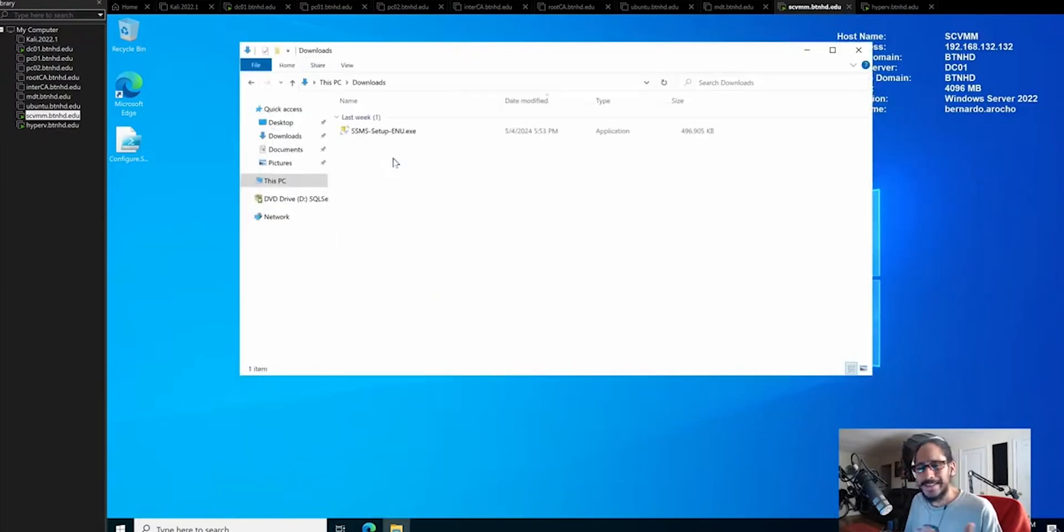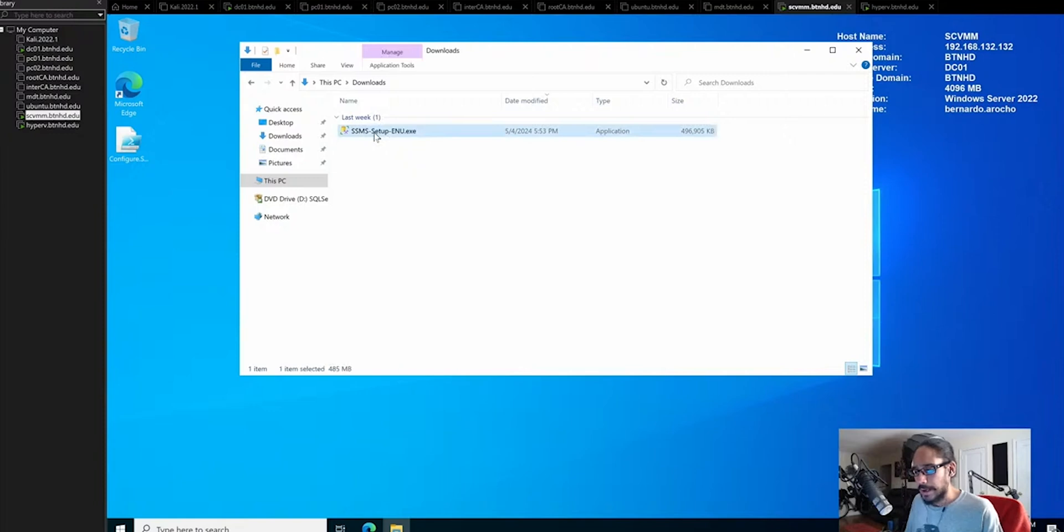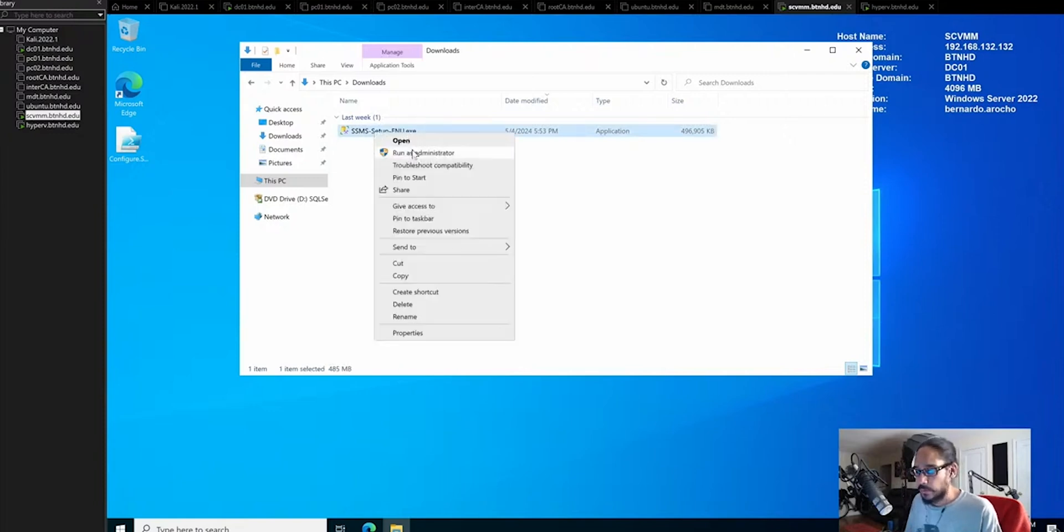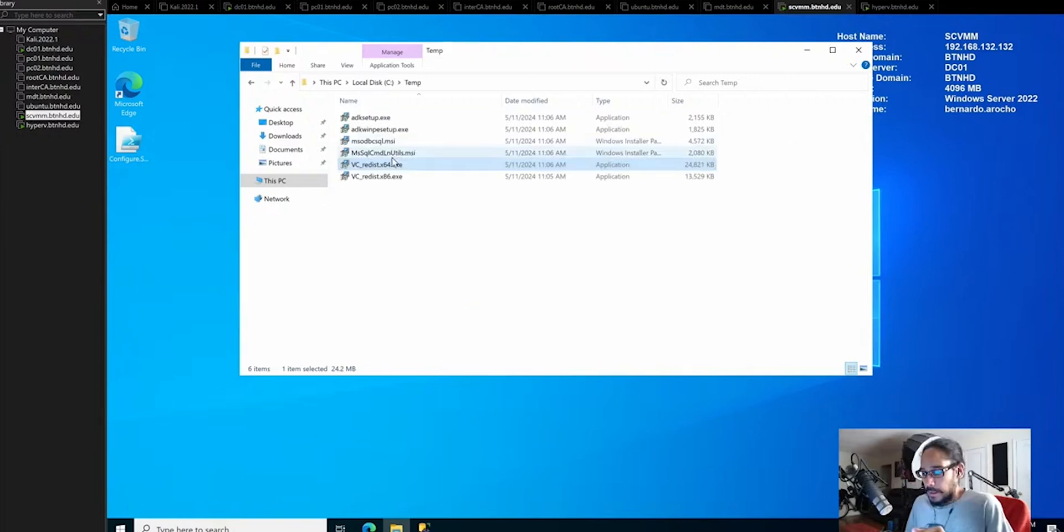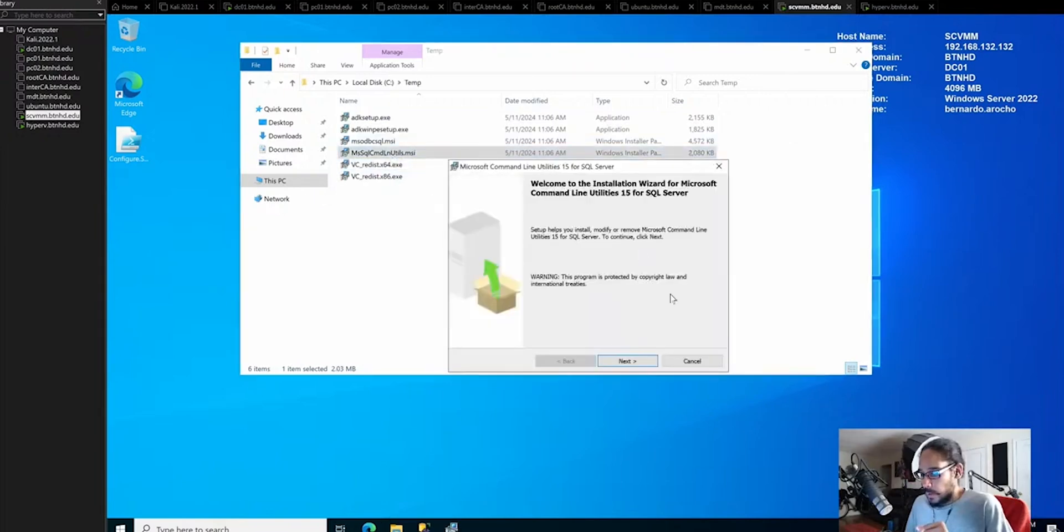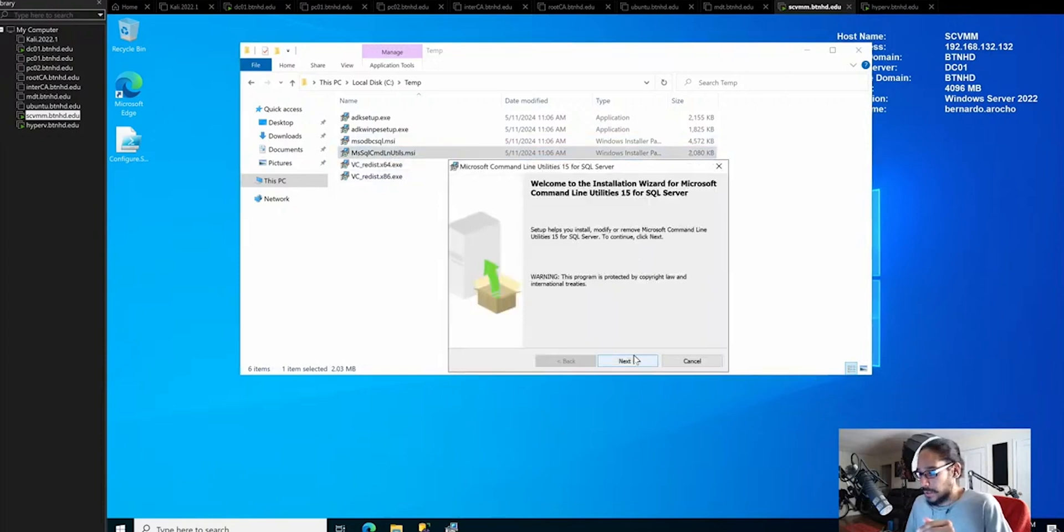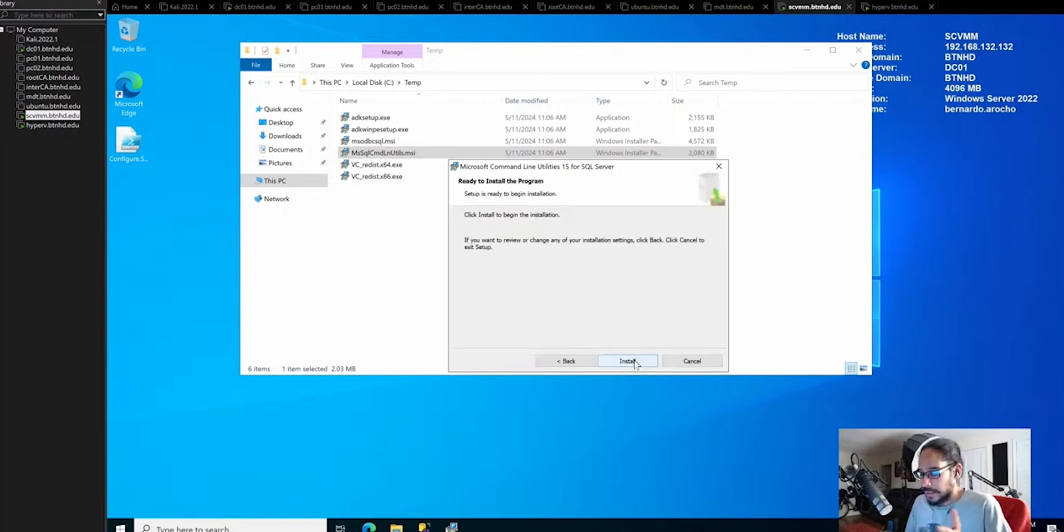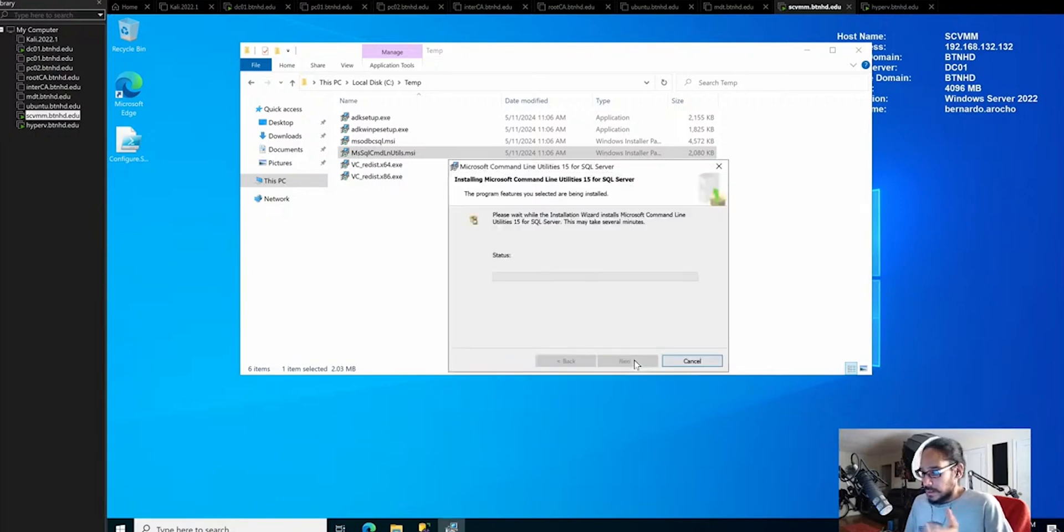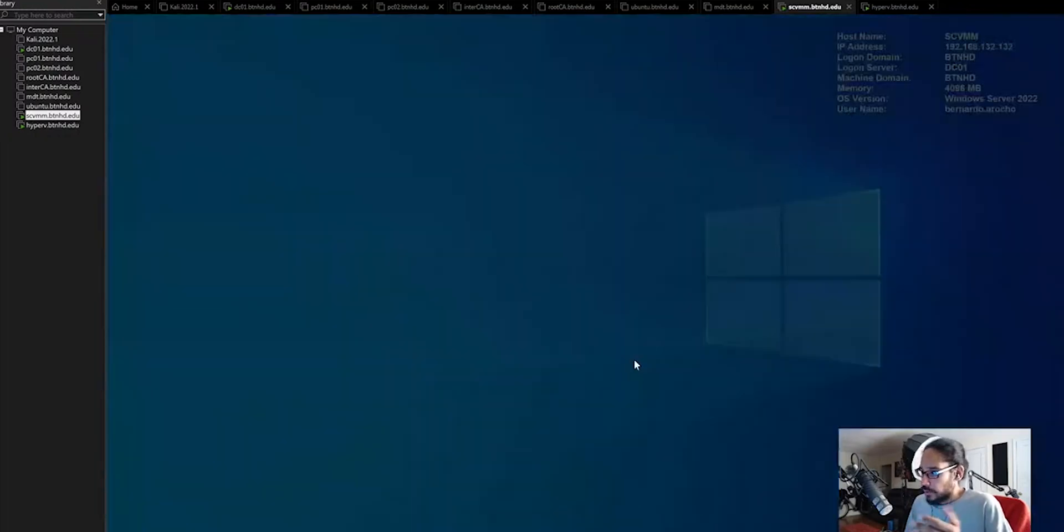I already downloaded the management studio, so I'm going to select it, right click, run as administrator. We're going to install the management studio on here. Let's do the SQL one. This is the command line utility for version 15. Click next. I'm going to do everything manually.